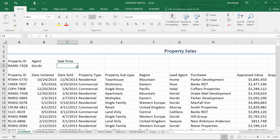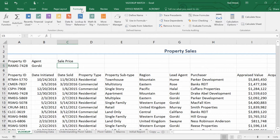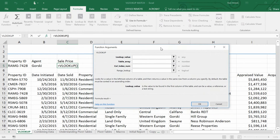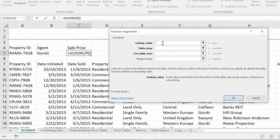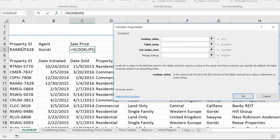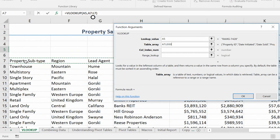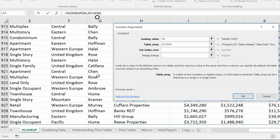Here's how this works. Anytime we want to embed functions, what we're really saying is: at some point in a normal function where we'd put in a value, instead we're going to put in a function to calculate that. So we're going to do the exact same thing as before — go to the Formulas tab, go to the Lookup and Reference dropdown menu and choose VLOOKUP. My lookup value is in cell A5, RAMG 74.28, and my table array starts in cell A7 and goes all the way across and down — A7 through L930.